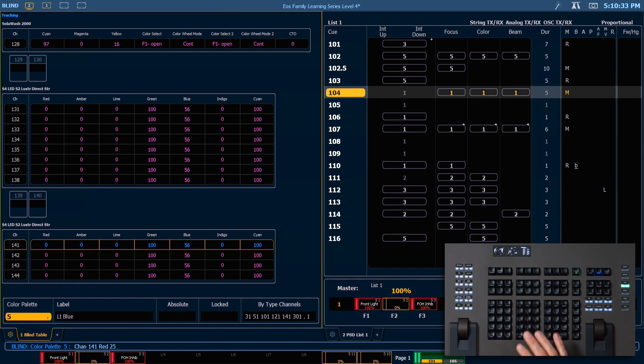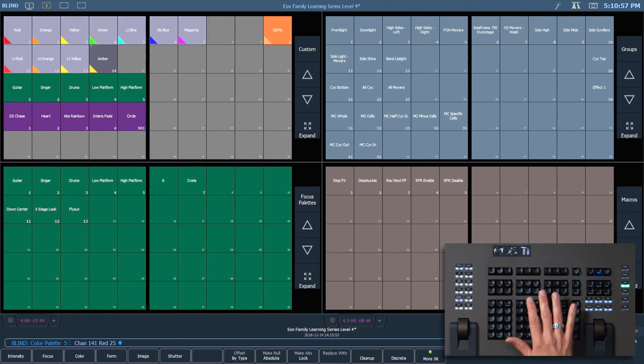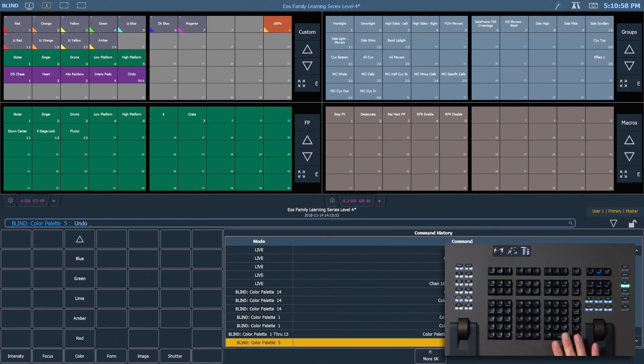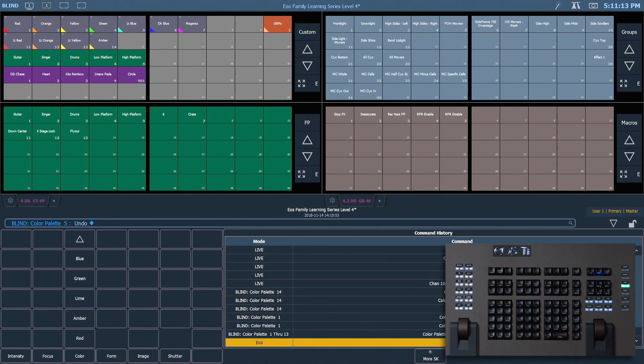Because channel 141 is our leader channel, any changes to that channel is going to propagate throughout all the follower channels in a palette. Let's go ahead and undo enter, so we don't actually mess up our palette. Let's jump back into live.